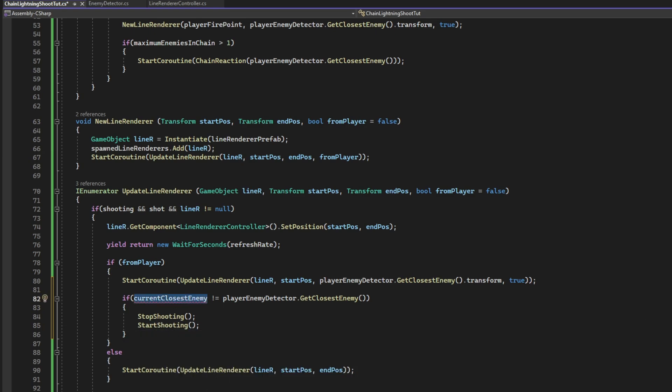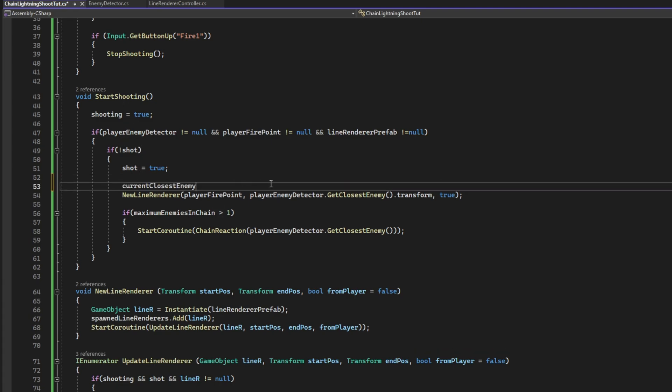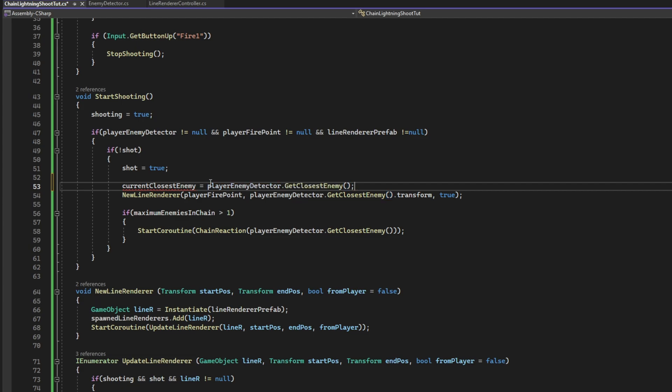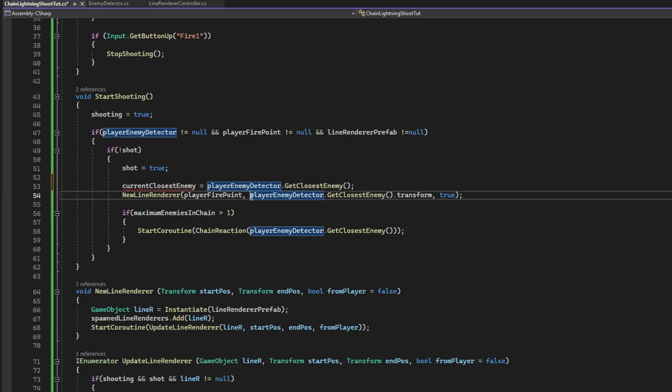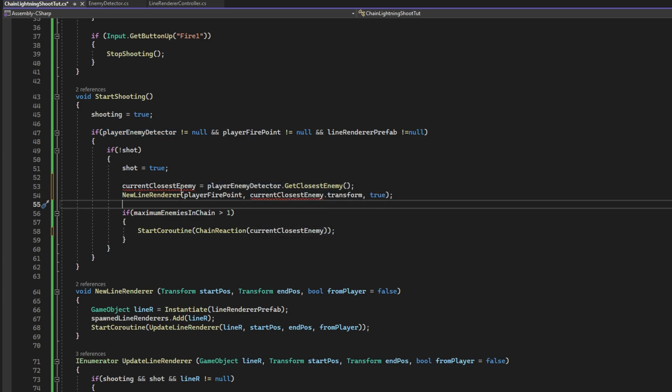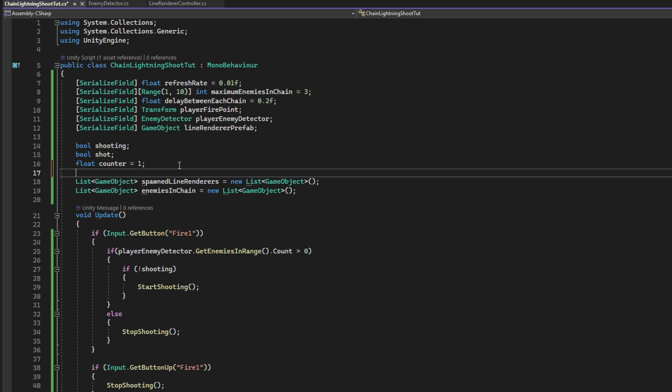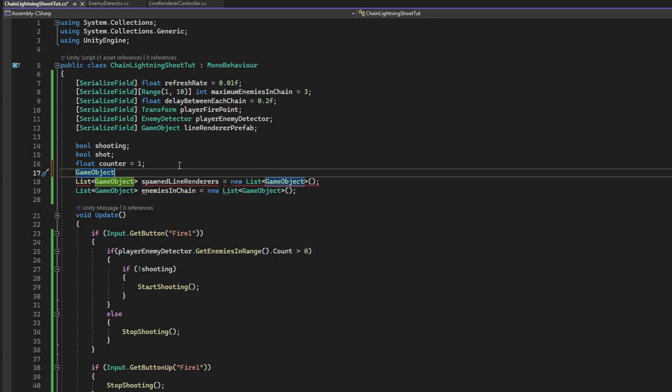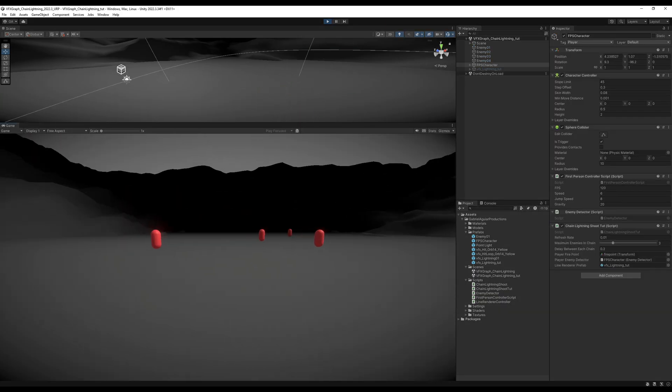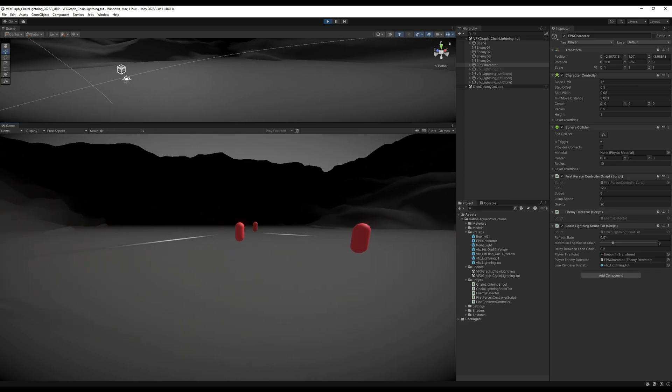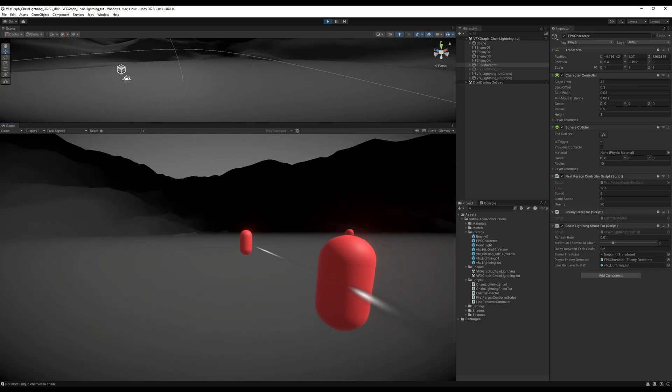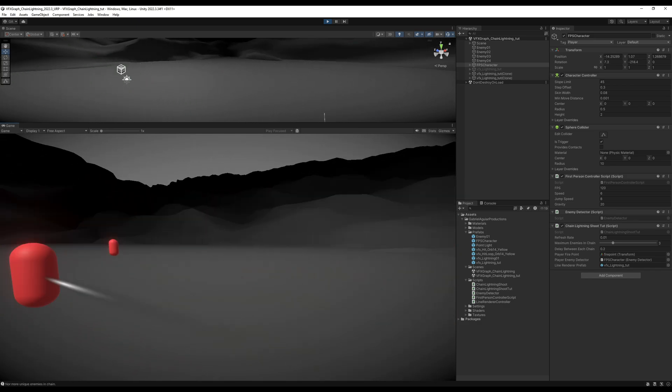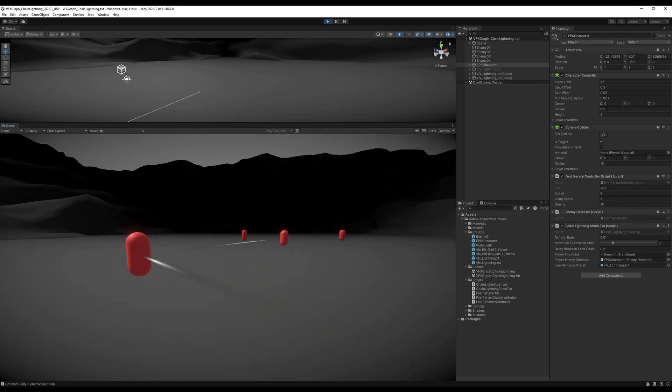This current closest enemy. We can get it up here on the start shooting. The first time we shoot. It can be equal to this player enemy detector dot get closest enemy. We can replace this with the current closest enemy. Exactly. Let's declare it up here. It's a private game object basically. And that's it. It should work by now. Let's see. Basically, if the current closest enemy is different than the new one. It will reset all of the line renderers. That's awesome.